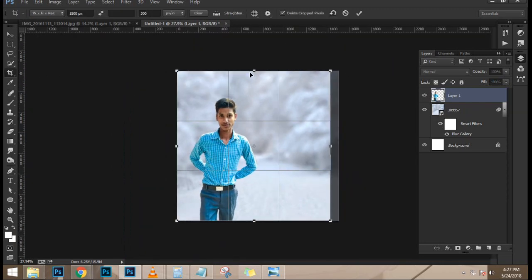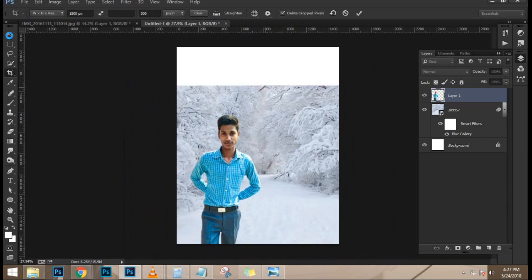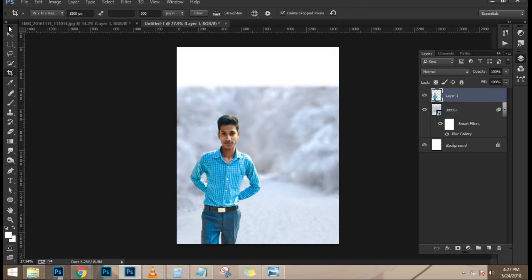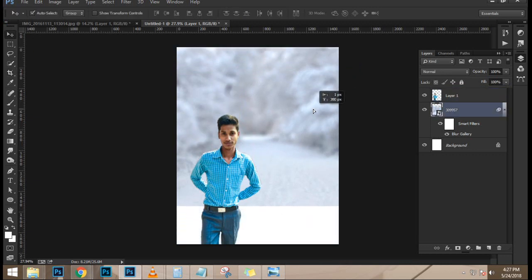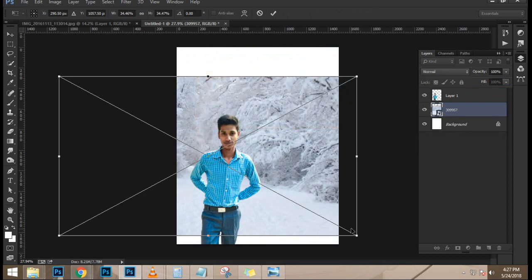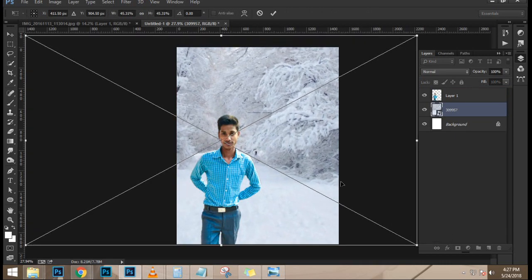Now that I have the selection active around the snowboarder, I'm going to select that top layer and click on the layer mask icon to create a mask around the snowboarder. Then I'm going to click on this top layer, hold Shift and click on the layer below it so they're both selected, and click on the chain link icon to link those two layers. What that allows you to do is when you move one of those layers with the move tool, it moves both — even if they're in different groups.